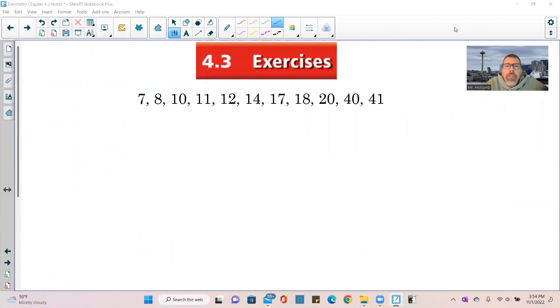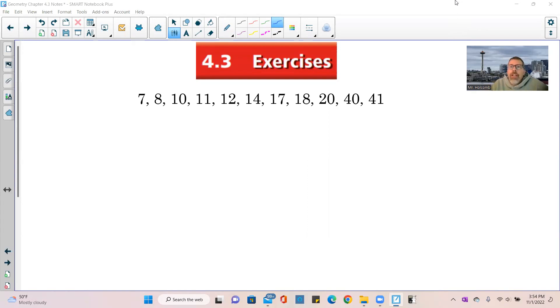Now you should be able to do problems 17, 18, and 20. This brings us to the end of Chapter 4.3. The exercises assigned are 7 through 41. Have a great day.